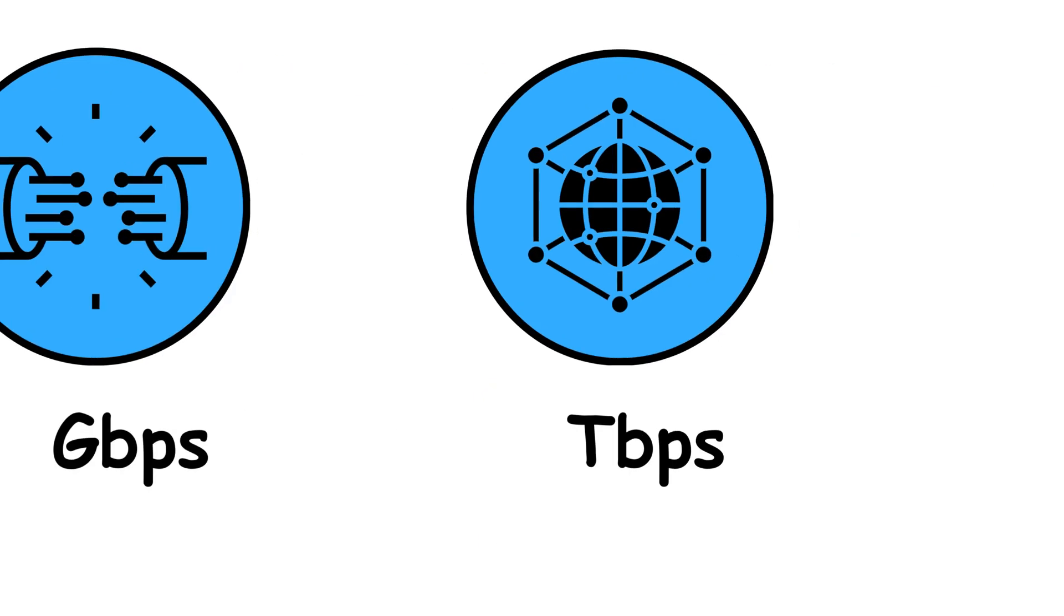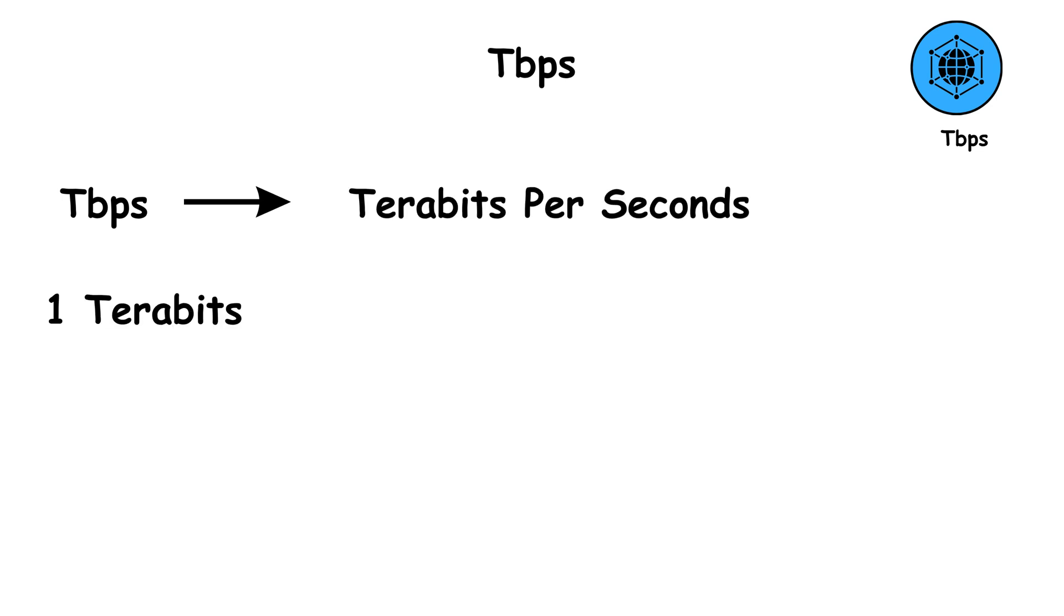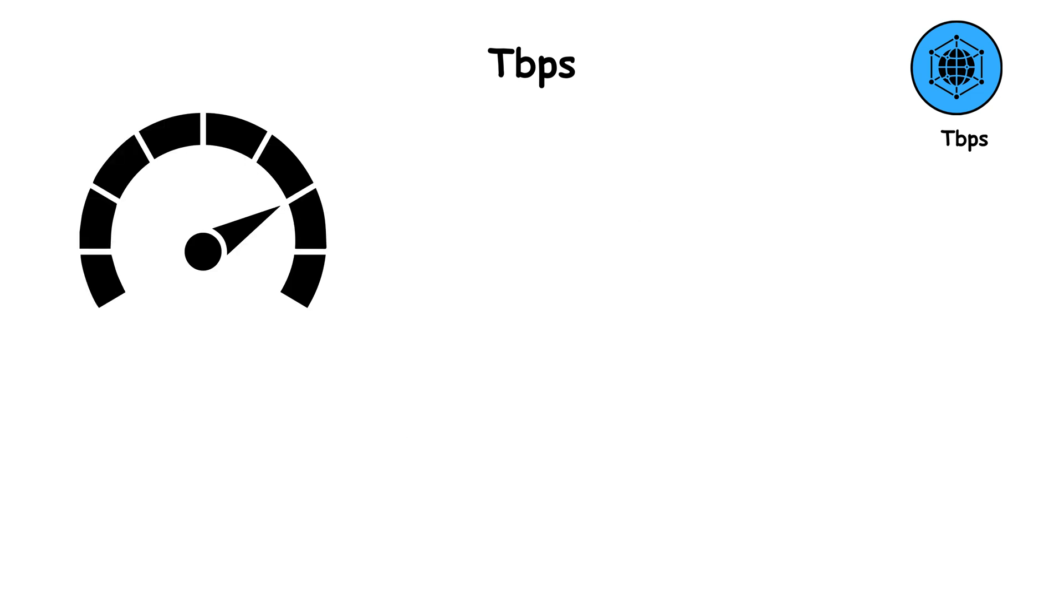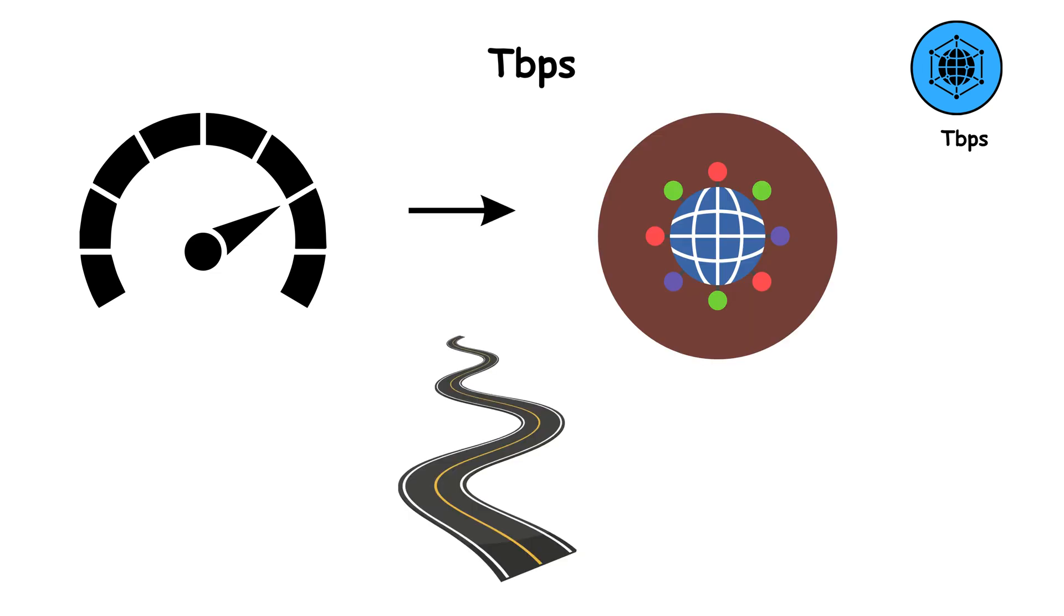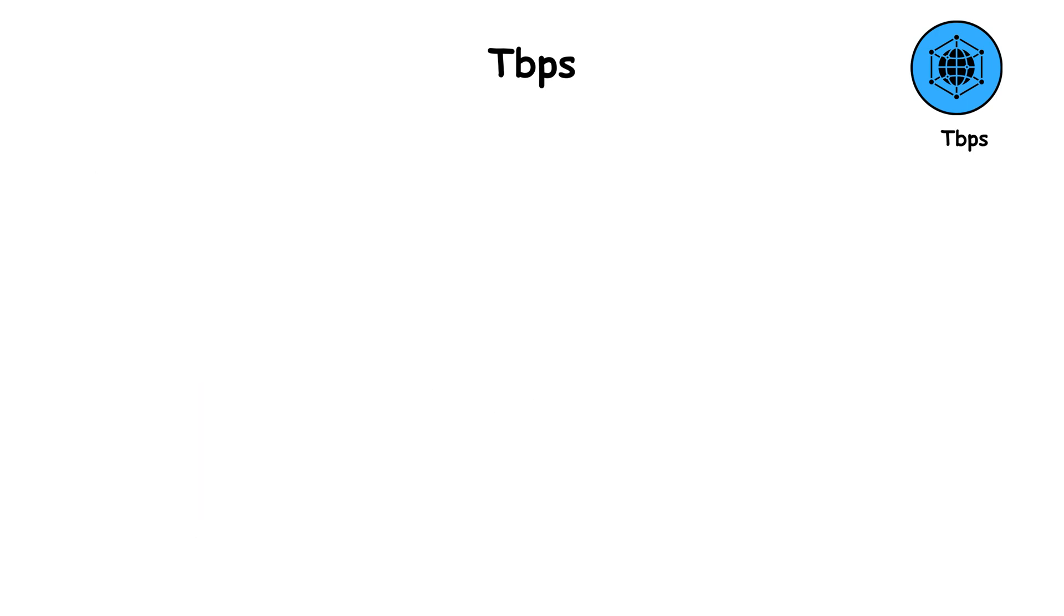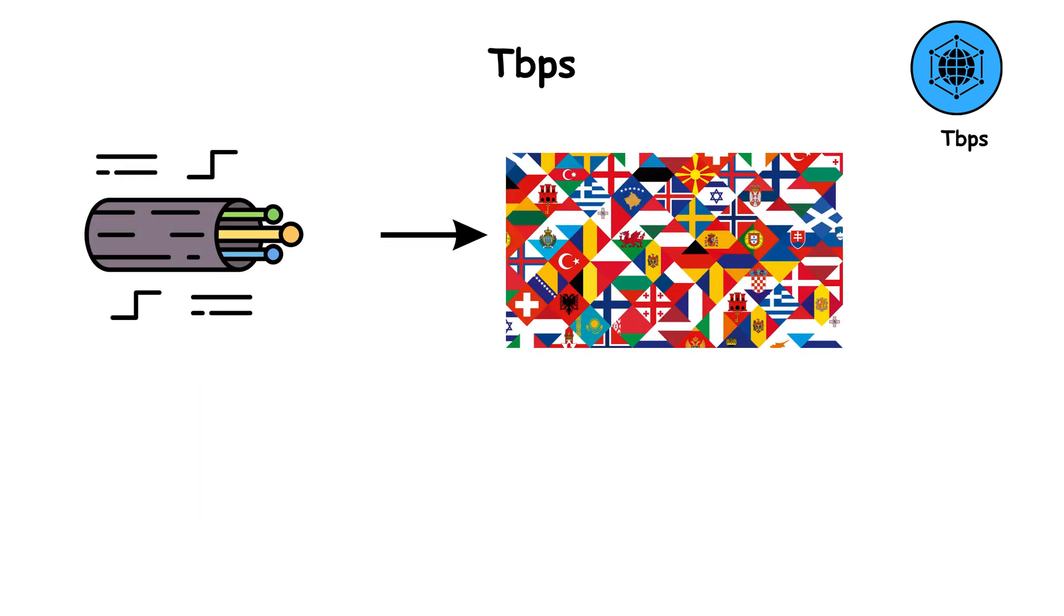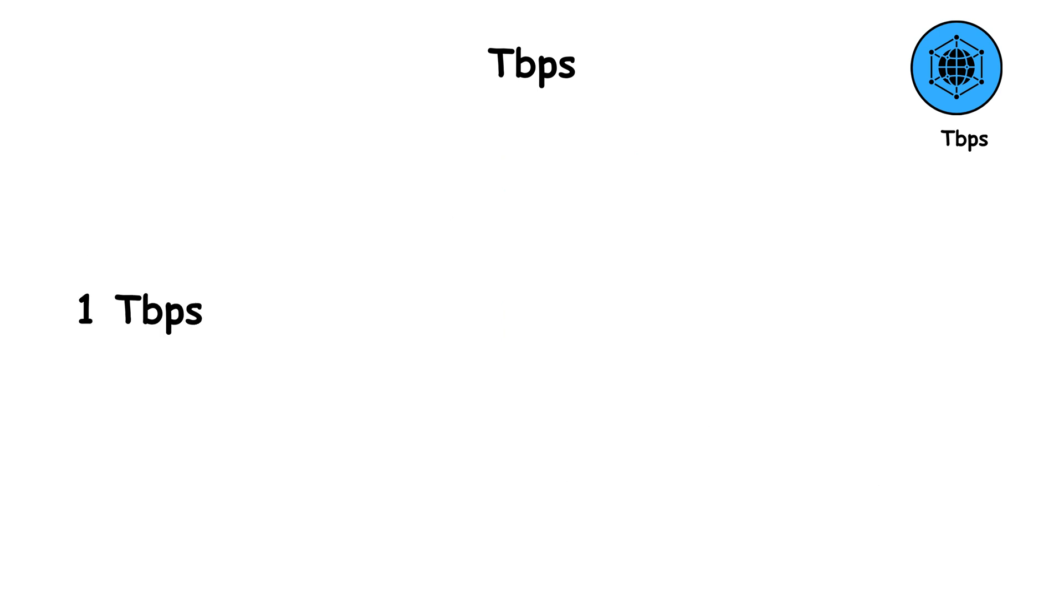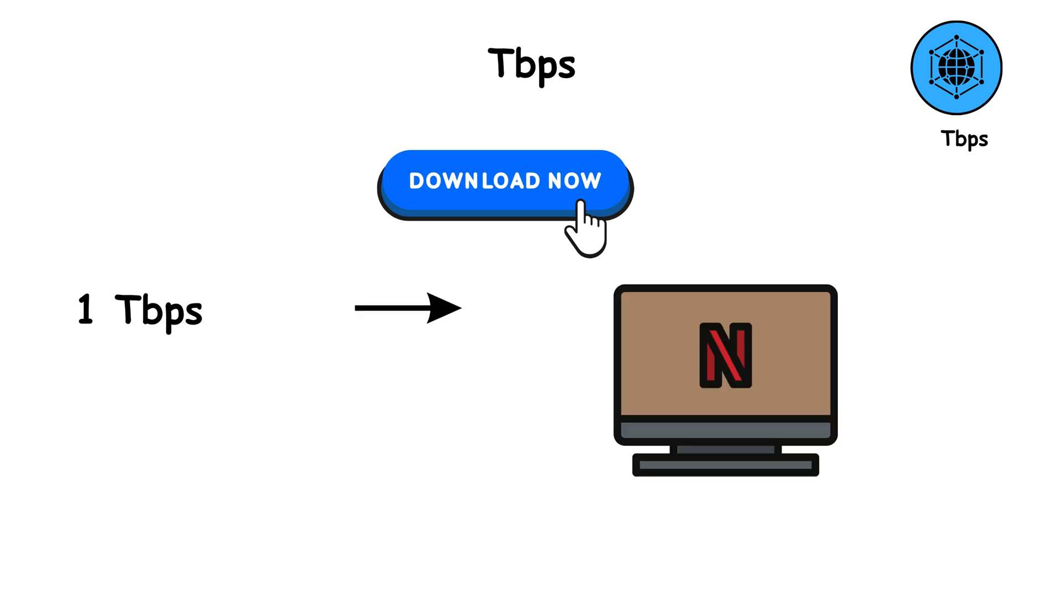TBPS. TBPS means terabits per second. 1 terabit equals 1,000 gigabits. That's a trillion bits per second. TBPS speeds are found in internet backbone networks, the invisible highways that move data between continents. For instance, the underwater fiber cables connecting countries may transfer data at multiple terabits per second. At 1 TBPS, you could download the entire Netflix library in less than 30 seconds.